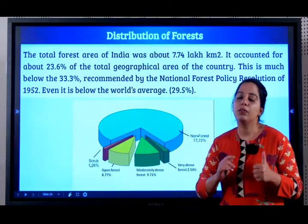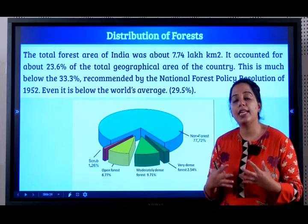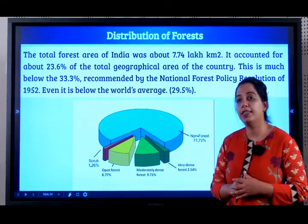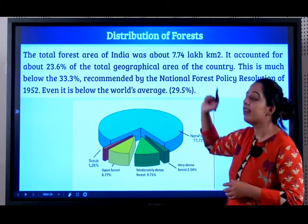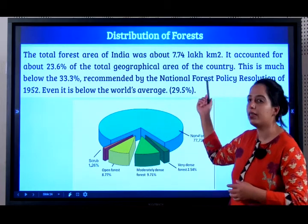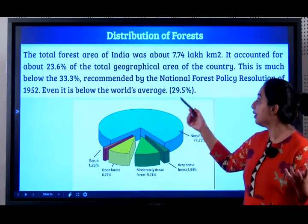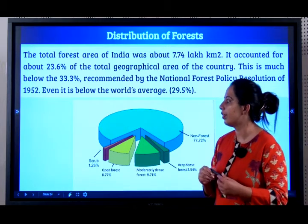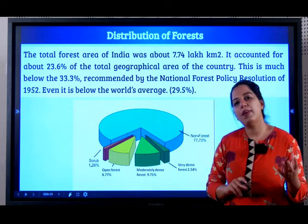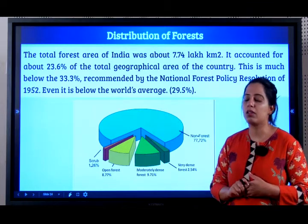So students, we learned what is a forest, the importance of forests, the six types of forests, and their features and examples. Now let us understand the distribution of these forests in India. The total forest area of India is about 7.74 lakh km². It accounts for 23.6% of the total area. This is much below the 33.3% target recommended by the National Forest Policy Resolution of 1952, and also below the global average of 29.5%. The percentages are important to remember; the 7.74 lakh km² figure is not so important.